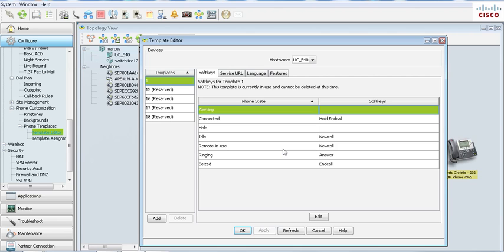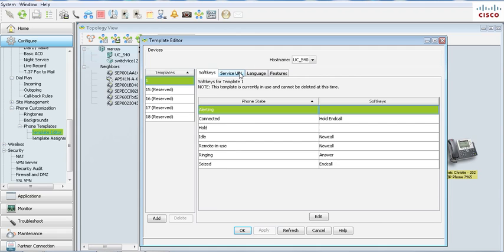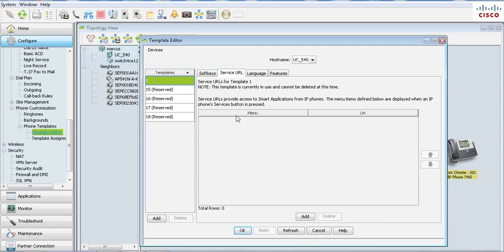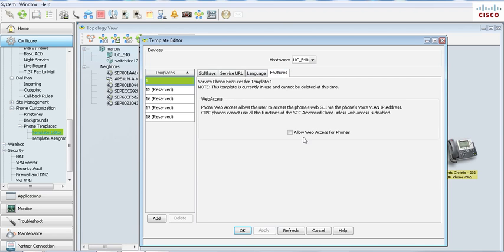Here you'll set up what happens when the phone is ringing, when the call is connected, when the phone is idle, any ring state or any state. You can remove the services URL, you can set up languages for the phone, deny web access, many different things.